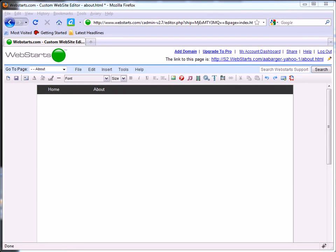In this video I'm going to show you how to upload files from your local computer to your website using WebStarts. Notice there's a few different icons on your toolbar in the page editor view.